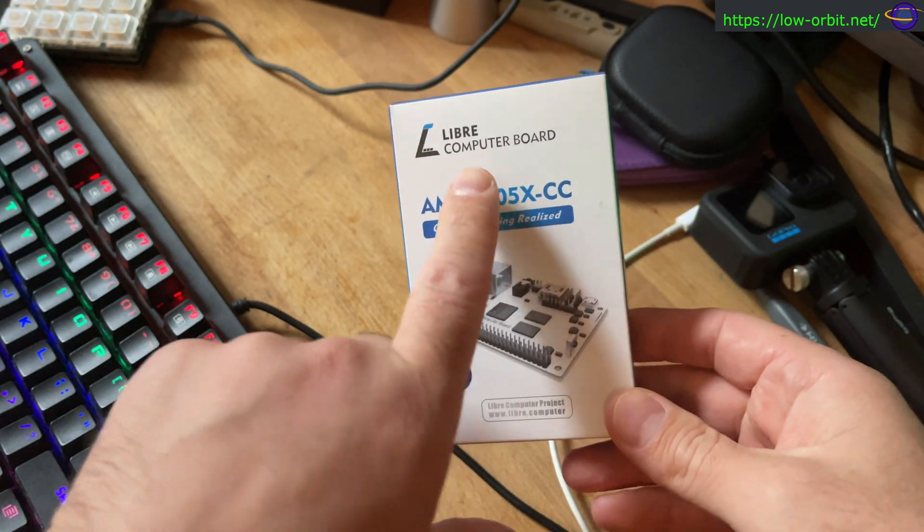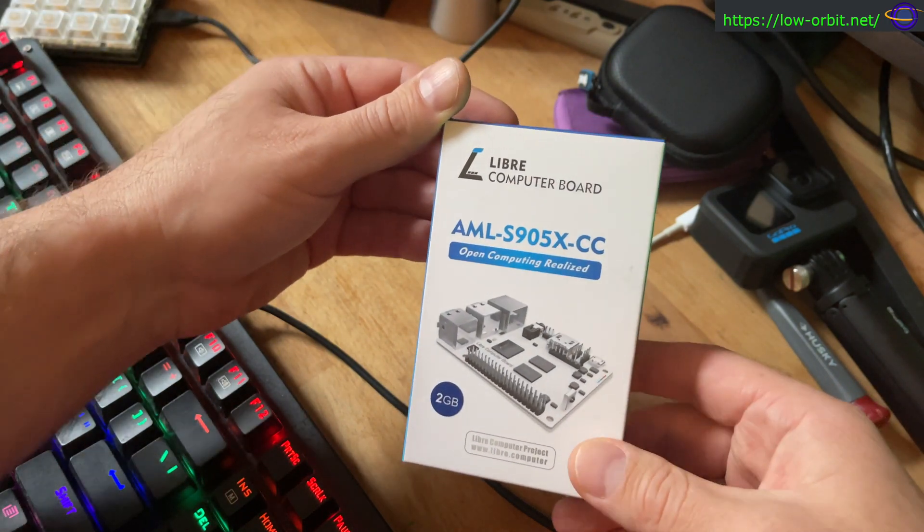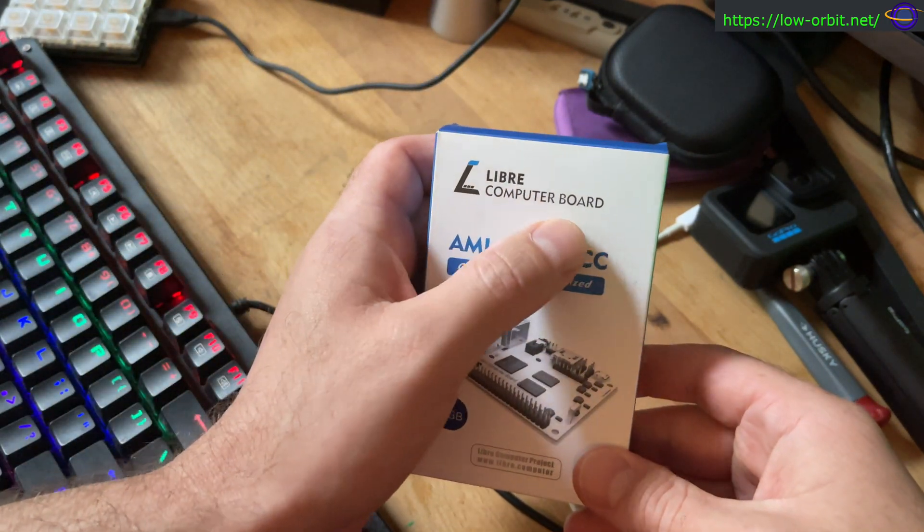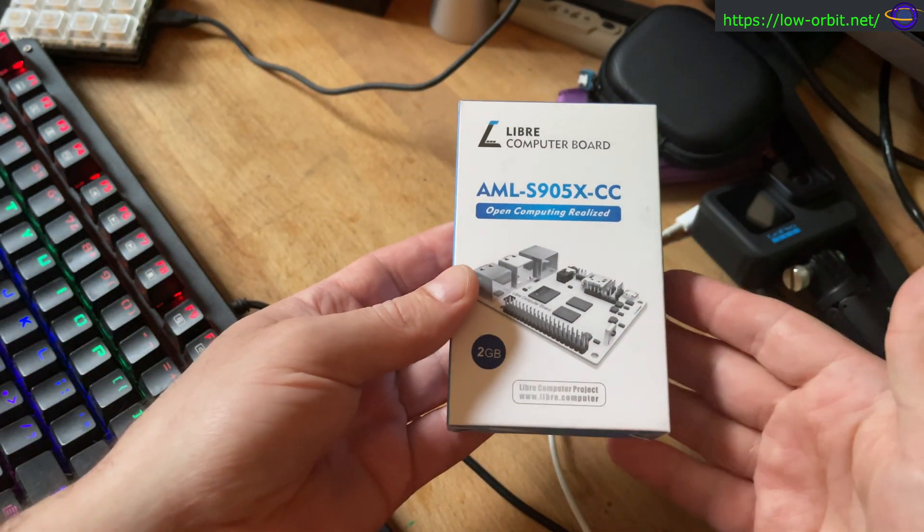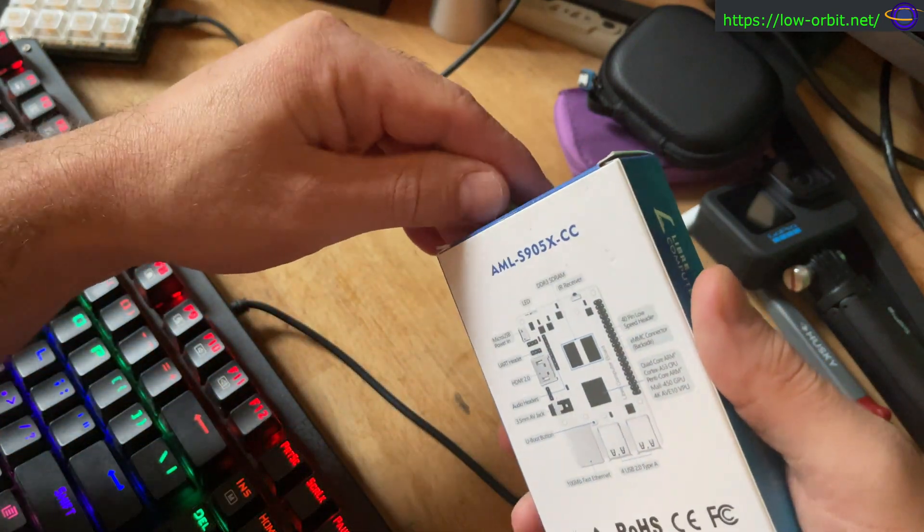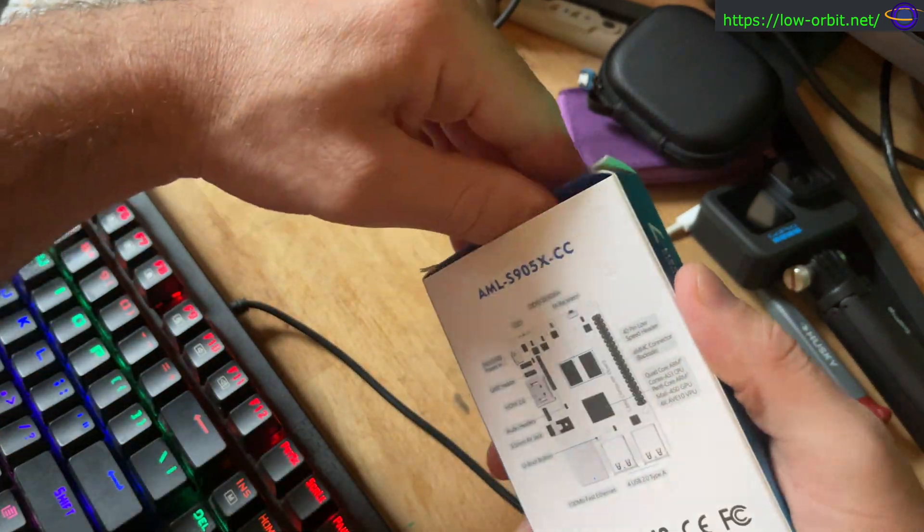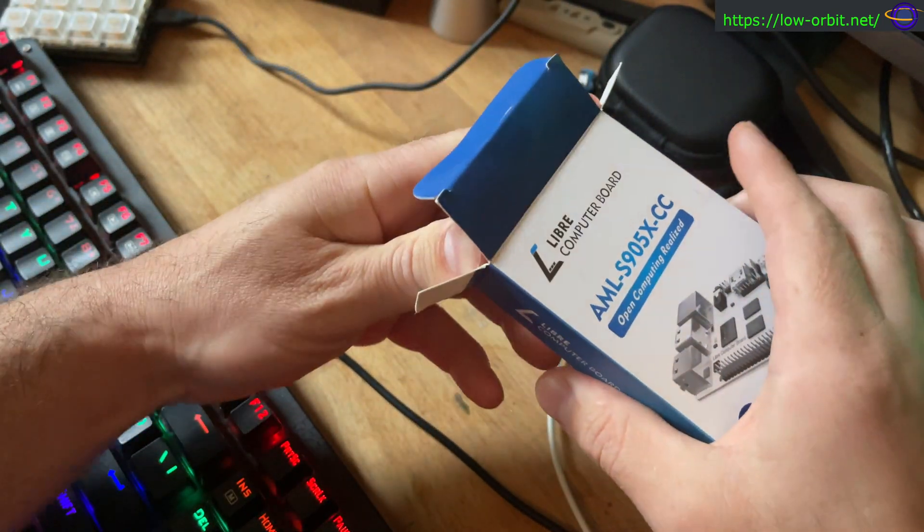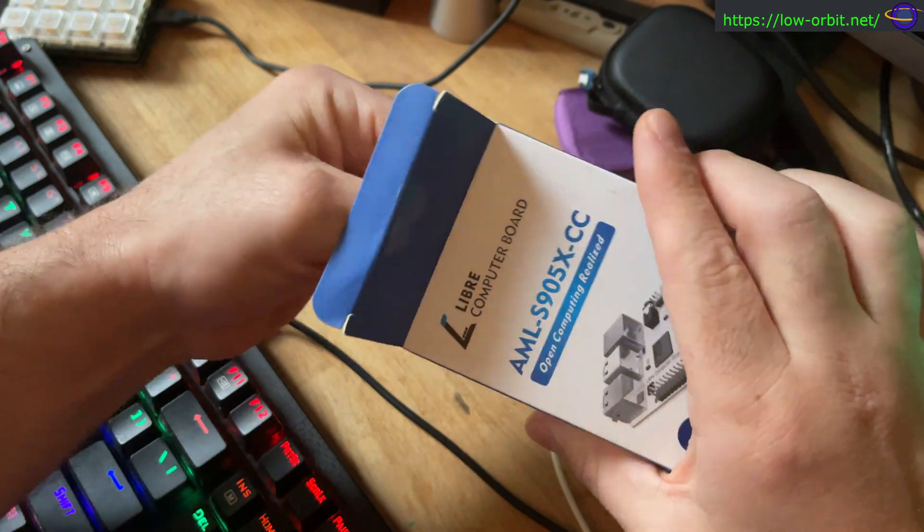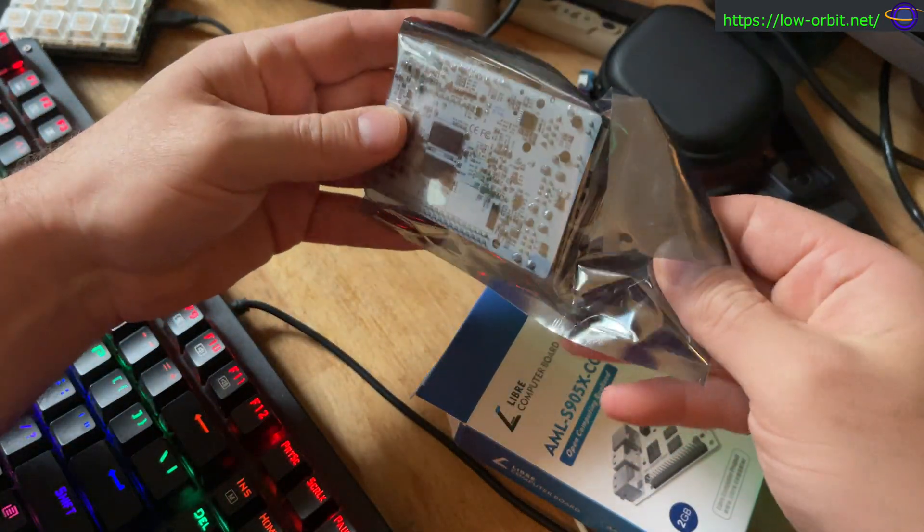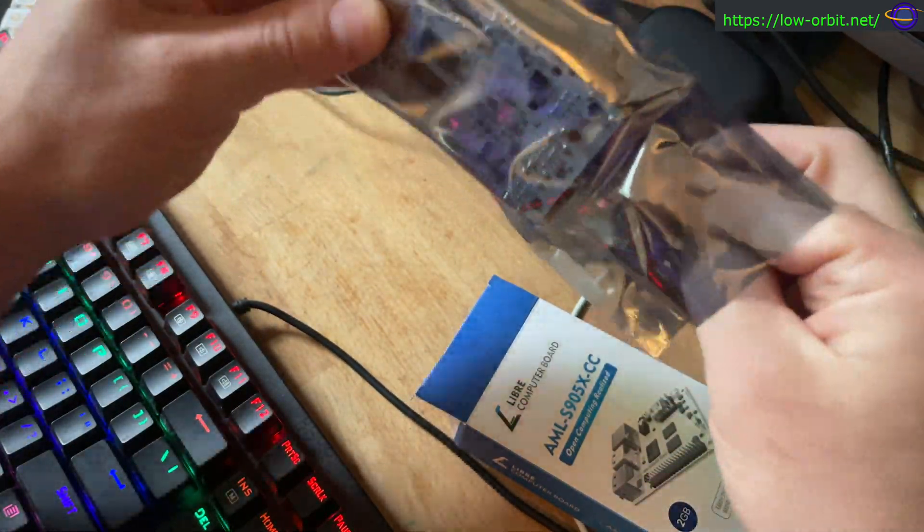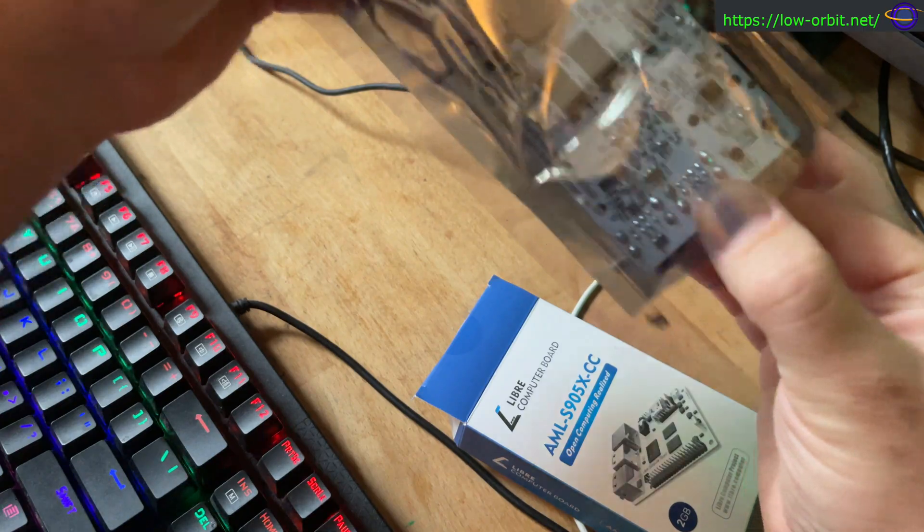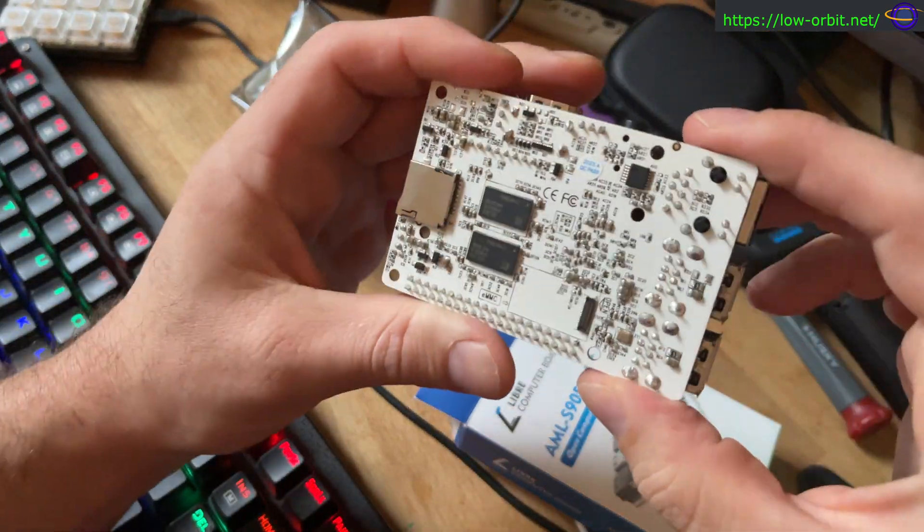So this is a single board computer, Libra computer board, and they call it LaPotato. That's their code name for it. So let's open this up and take a look. So this is the board. It comes in this static wrap, and this is what it looks like.